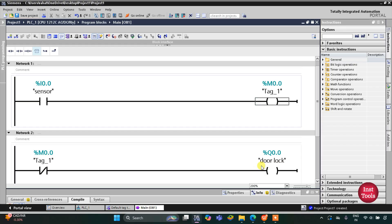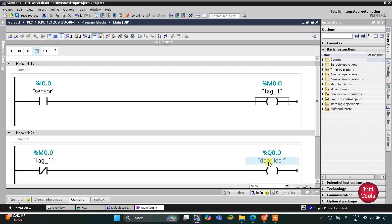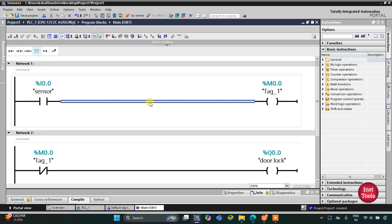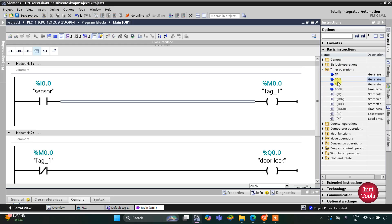When the sensor gets activated — that means the sensor detects that there is someone at the door — M0.0 gets energized, and when M0.0 gets energized the current will not flow through the normally closed contact and the door will unlock. But this M0.0 should turn on after some time, so we will use a timer operation — TON.